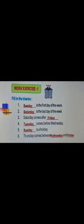Saturday comes after Dash — Saturday comes after Friday. Dash comes before Wednesday — it is Tuesday. Dash is the holiday — it is Sunday. Thursday comes between Dash and Dash. Sunday, Monday, Tuesday, Wednesday, Thursday and Friday — so Thursday comes between Wednesday and Friday.